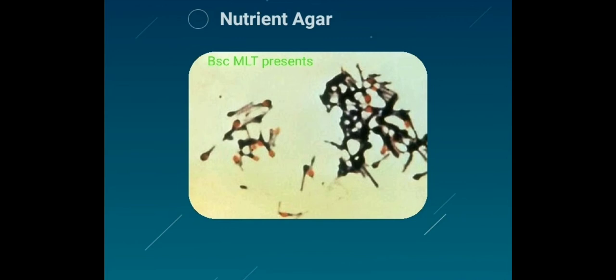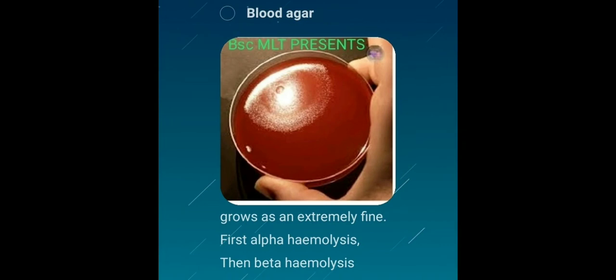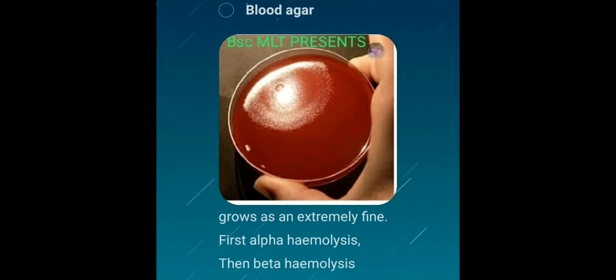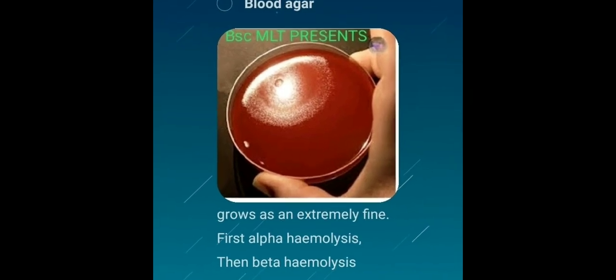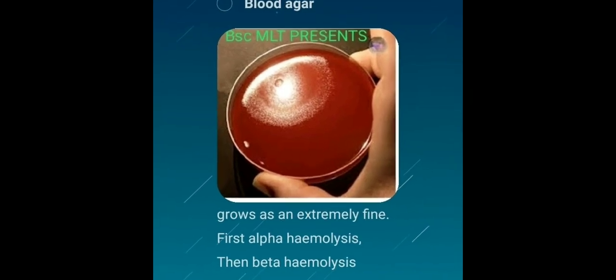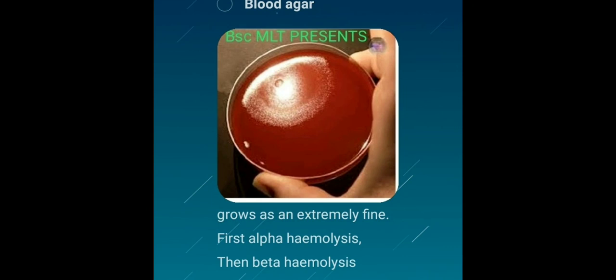On blood agar media, Clostridium tetani produces a zone of alpha-hemolysis around the colonies, which changes to beta-hemolysis due to the presence of hemolysin. Hemolysins are lipids and proteins that cause lysis of red blood cells by destroying their cell membrane.